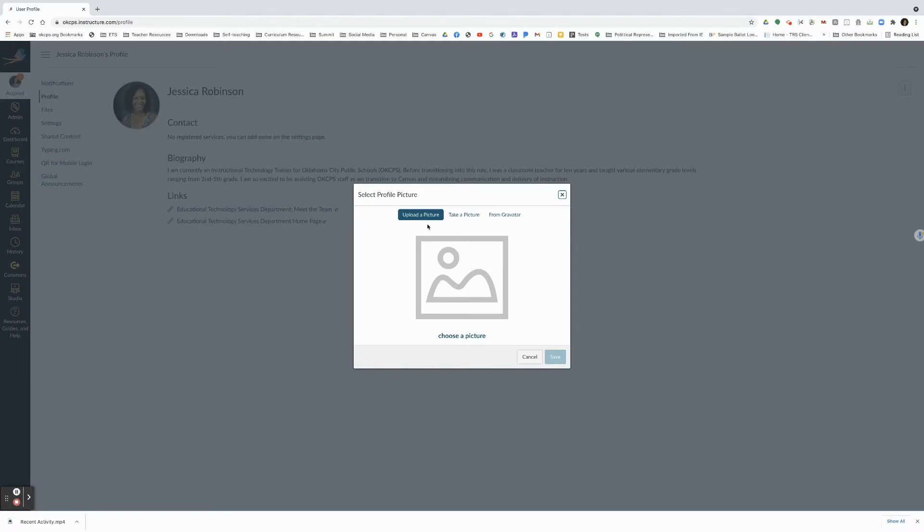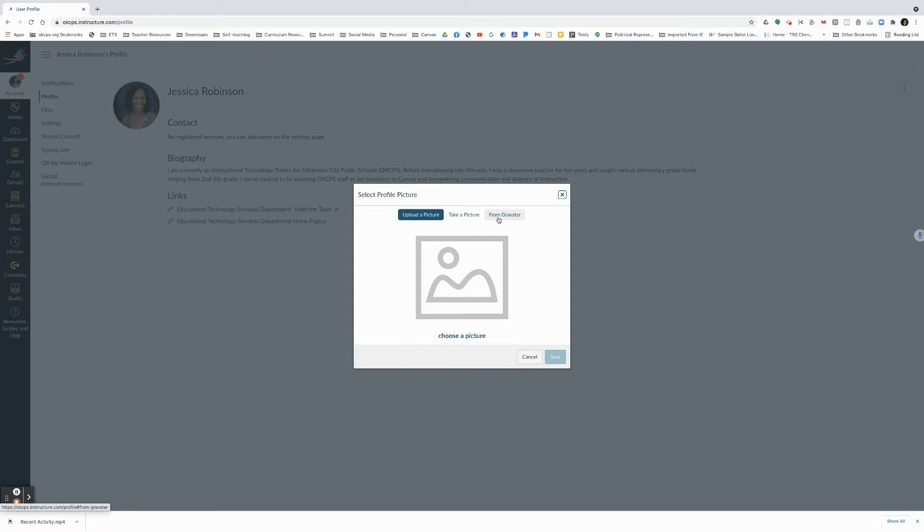You will have three options: upload a picture, take a picture, and create a gravatar. Today we are not going to talk about the gravatar. We are only going to talk about uploading a picture and taking a picture.